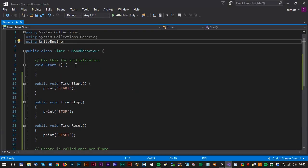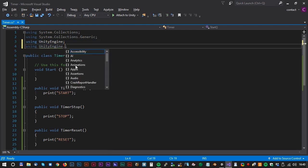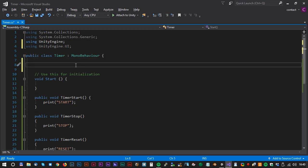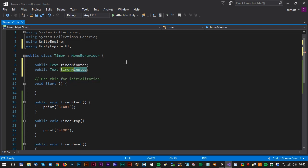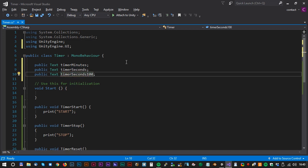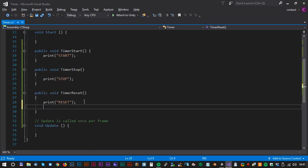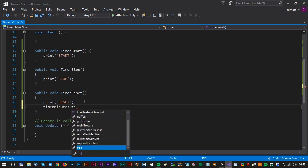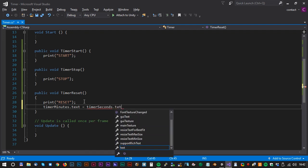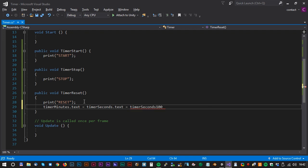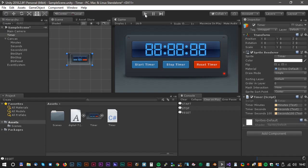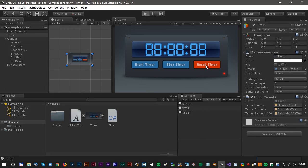Now back in Visual Studio we have to do a lot of scripting. First we import UnityEngine.UI, then create variables for the text fields: public Text timerMinutes, public Text timerSeconds, and public Text timerSeconds100. The TimerReset method is not that complex — we set timerMinutes.text equals timerSeconds.text equals timerSeconds100.text equals '00'. Back in Unity, click reset timer and we can see all the digits go to zero. Works perfectly.